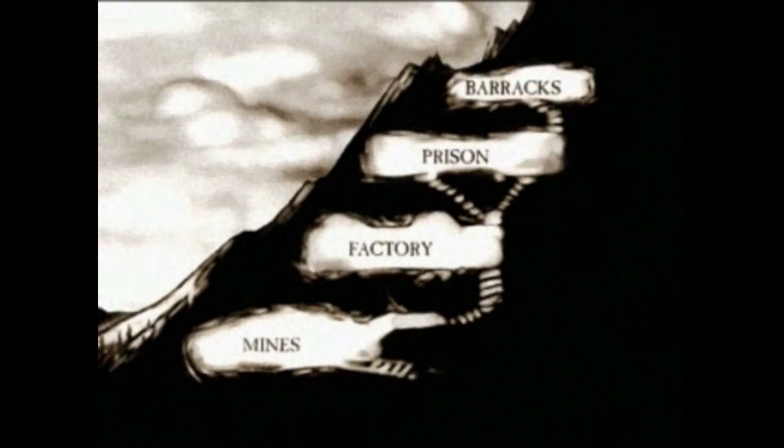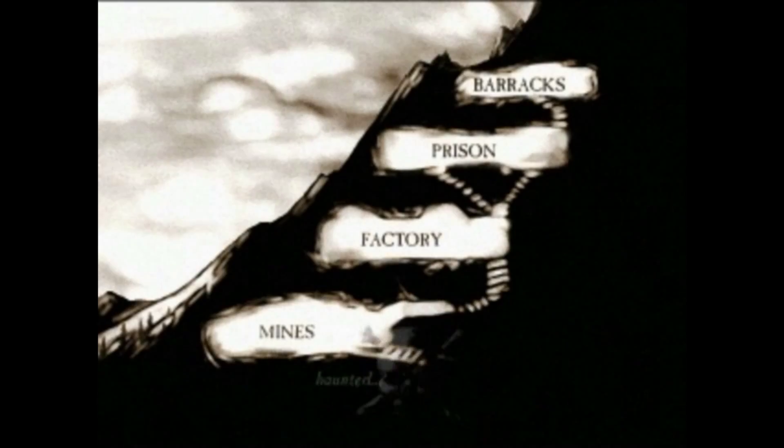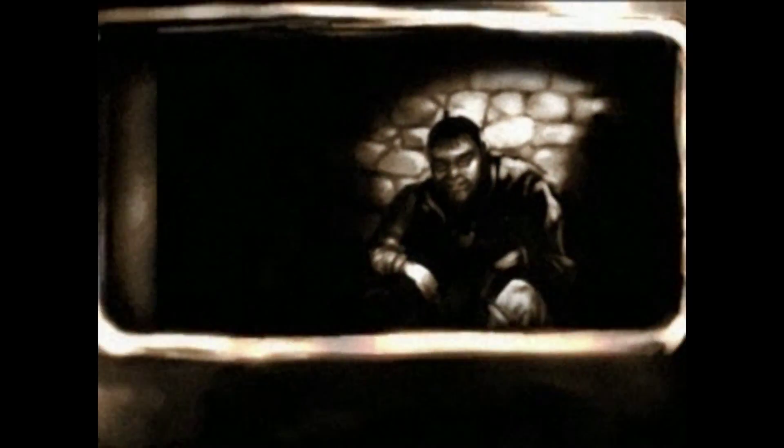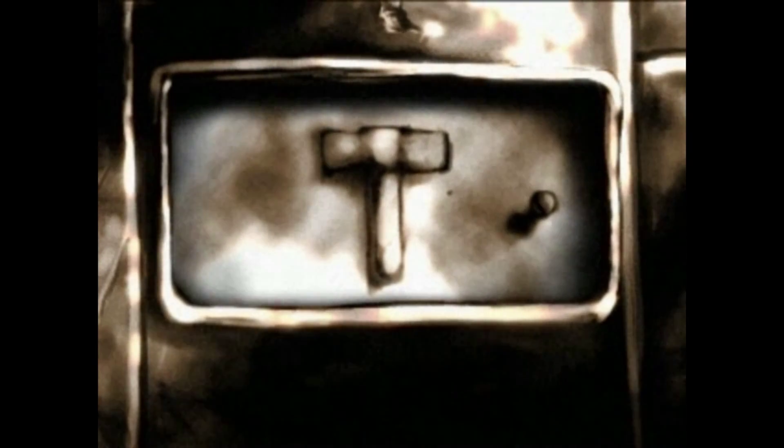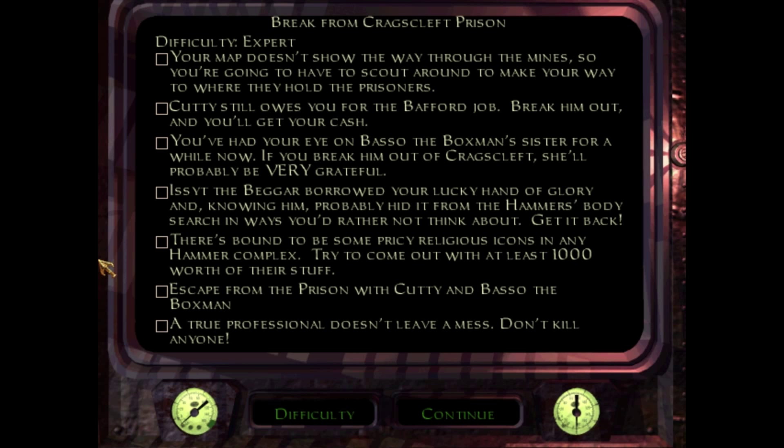The Hammers don't venture into these lower mine levels because they're reputed to be haunted. I'd rather not have to do this job, but Cuddy's a reliable fence, and I don't appreciate the Hammerites abducting him. And he owes me money for the Bafford job. And now it's time for a break from Cragscleft Prison. This is our chance to really check out what kind of people the Hammers are, if you didn't already kind of guess what sort of people they are from that cutscene right there.